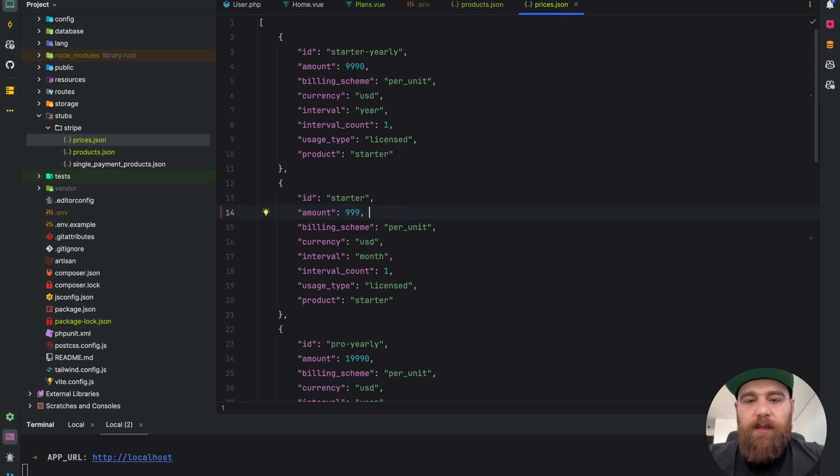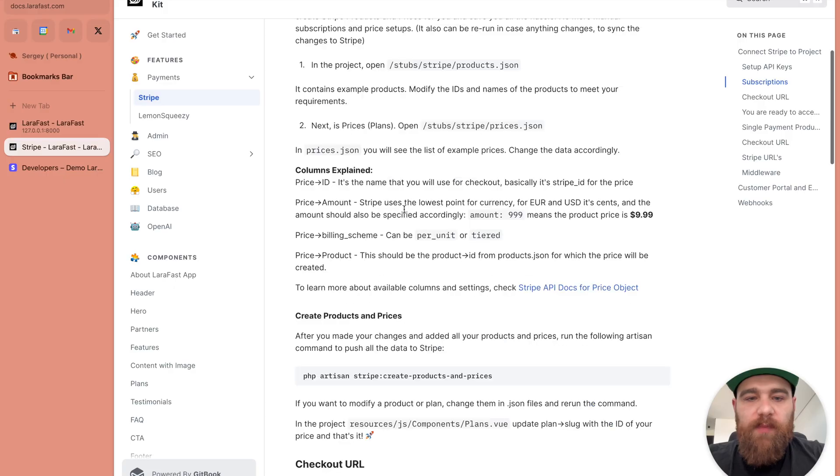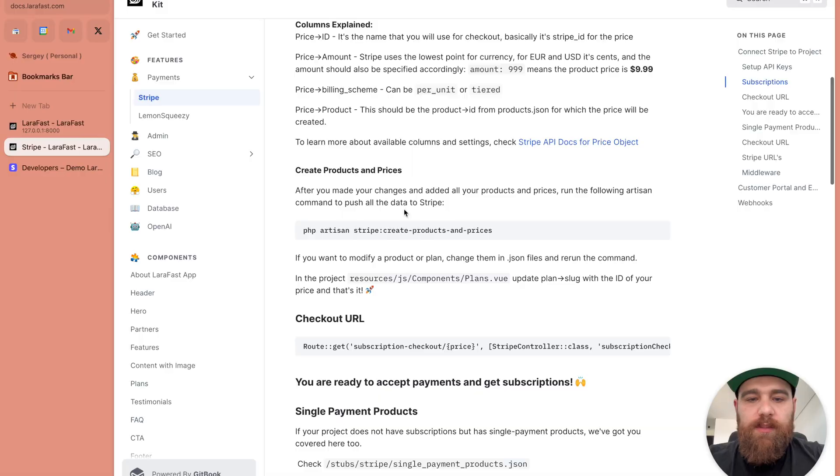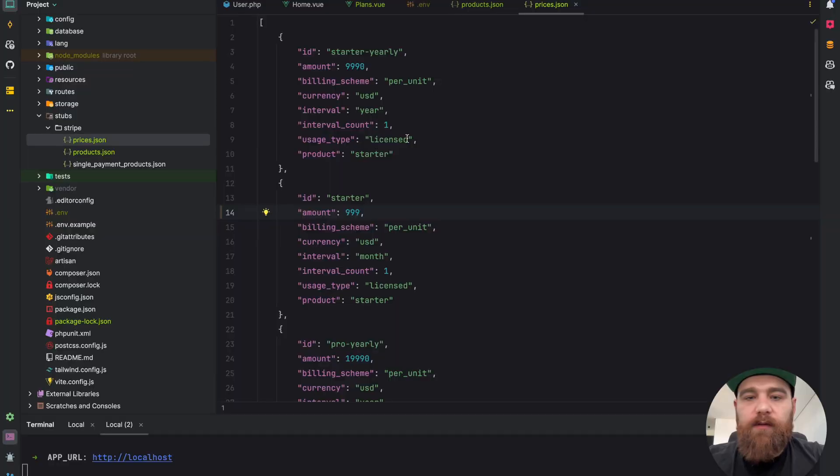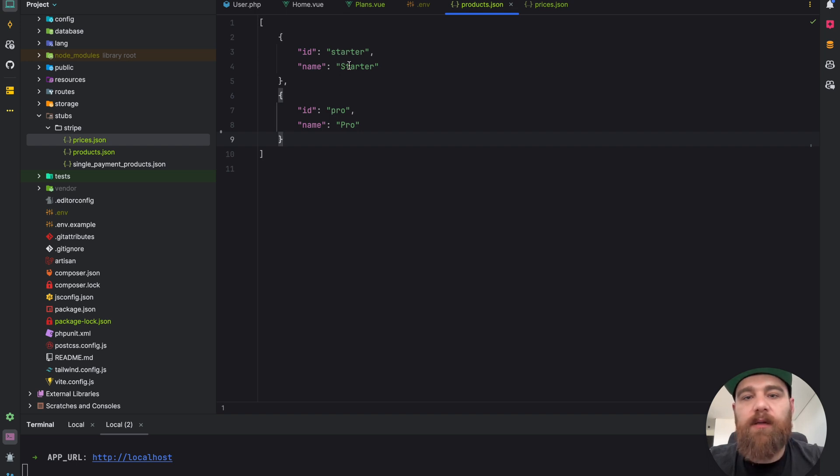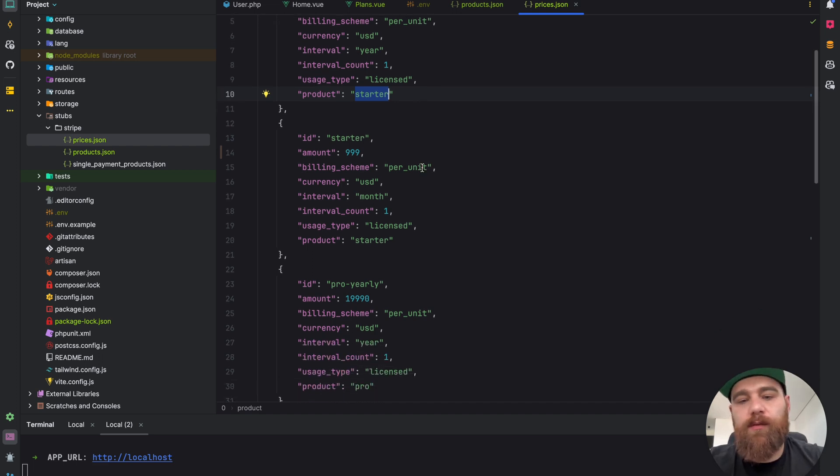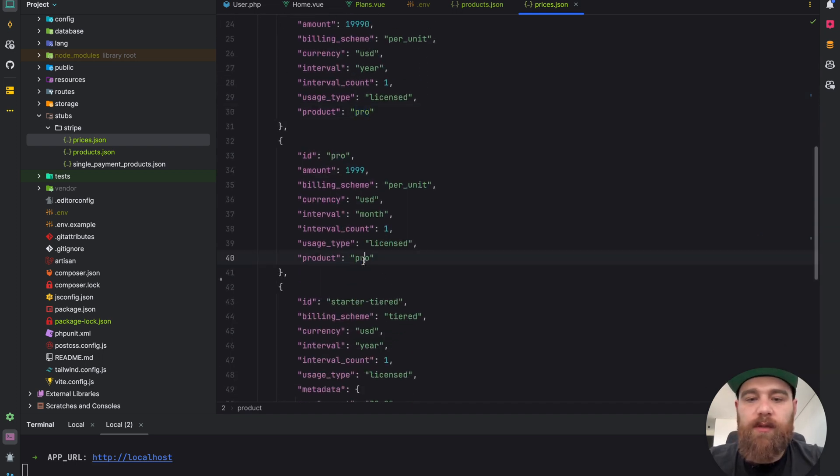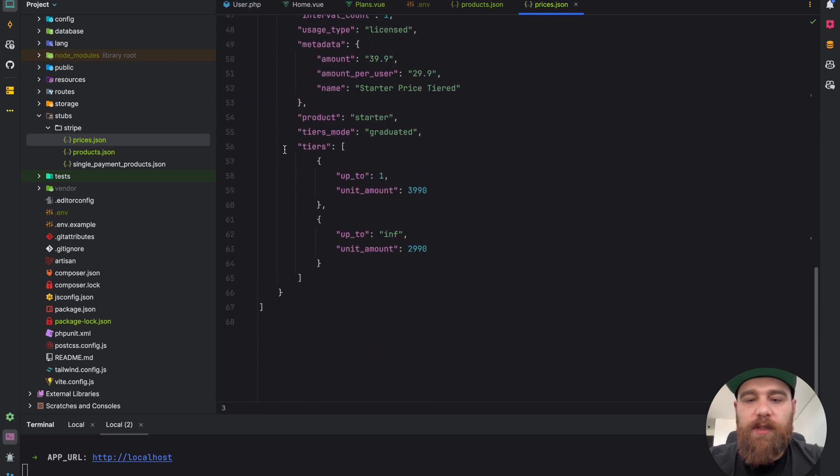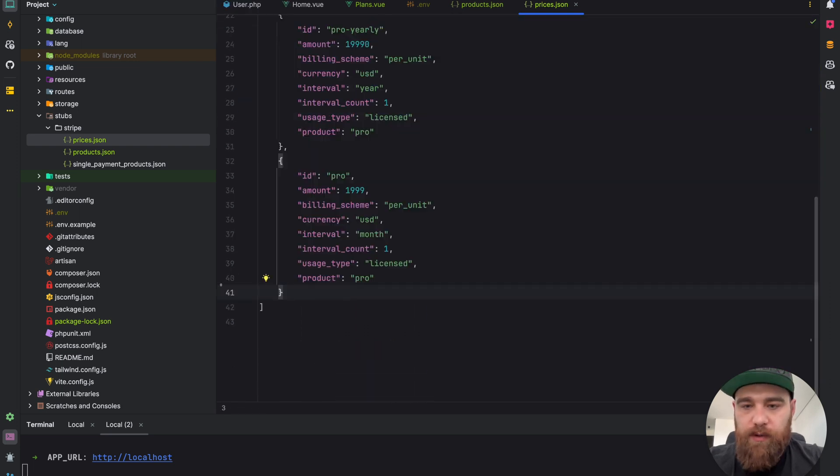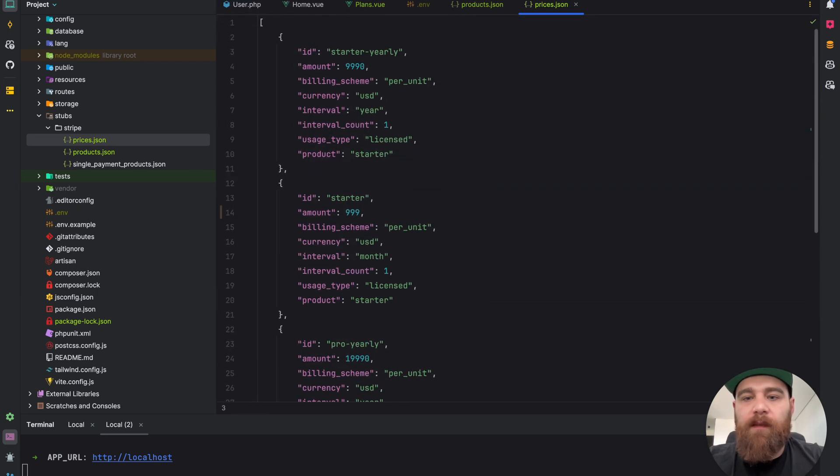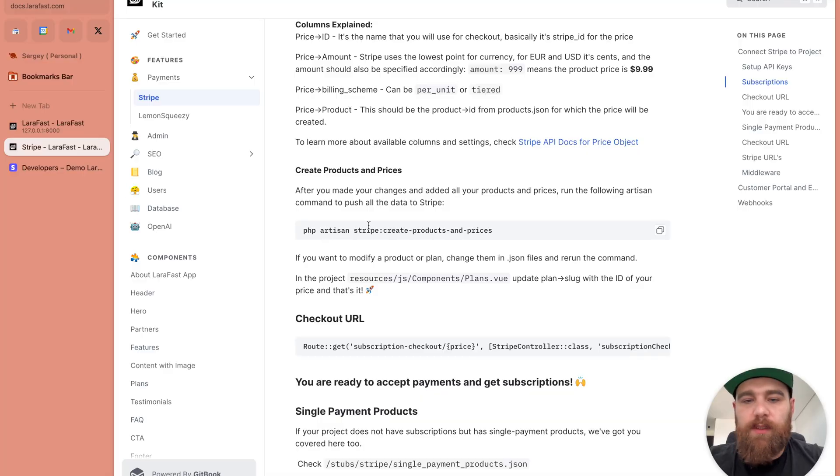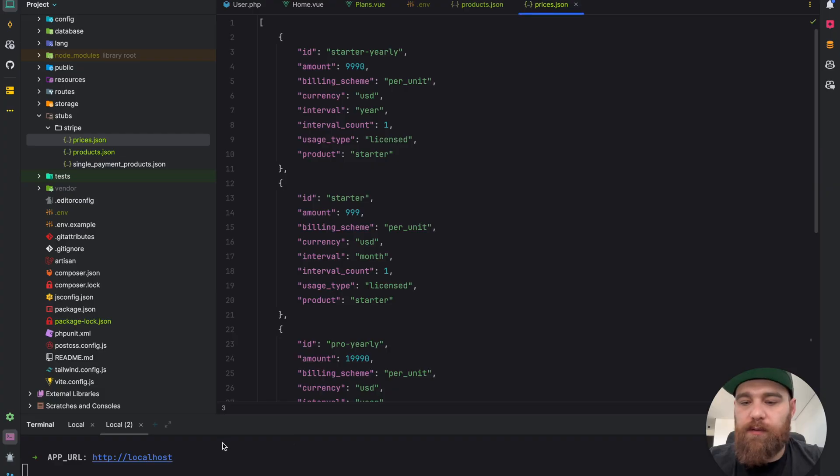Let's go further. We modified everything here. In the product you need to set the product ID so the price will be connected to the product. We have pro here. Let's remove the tiered price for now, we don't need it.